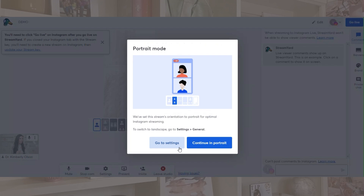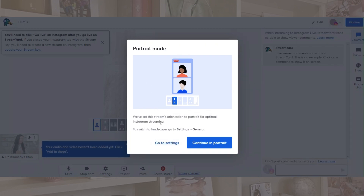So you enter the studio. Portrait mode — so we set the stream's orientation to portrait for optimal Instagram streaming. What's really interesting about this: if you set your stream up with YouTube or Facebook or LinkedIn and that's included with the stream because you can choose multiple destinations, it's going to default to landscape mode.